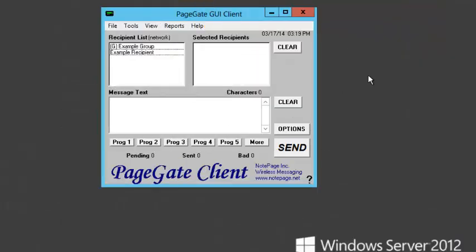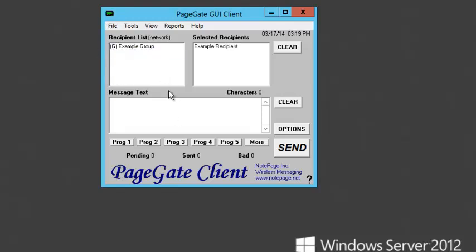After the PageGate client has been installed and configured, you should see the list of recipients you've configured on the PageGate server. To message one of the recipients, select them from the list, type in a message, and click on Send. You should notice that the PageGate client will show you that the message is pending. As with the monitor, if the message is successful, it will move to Sent. Otherwise, it will move to Bad.